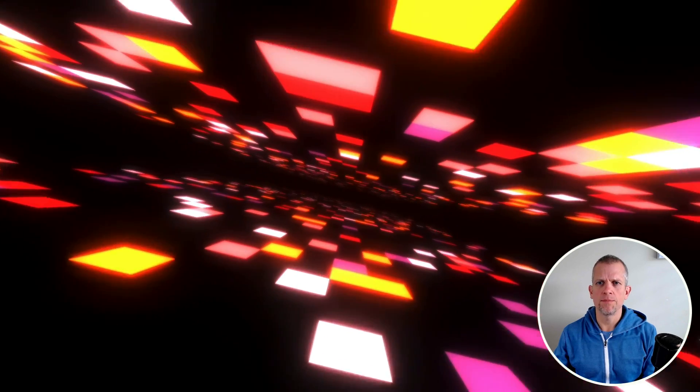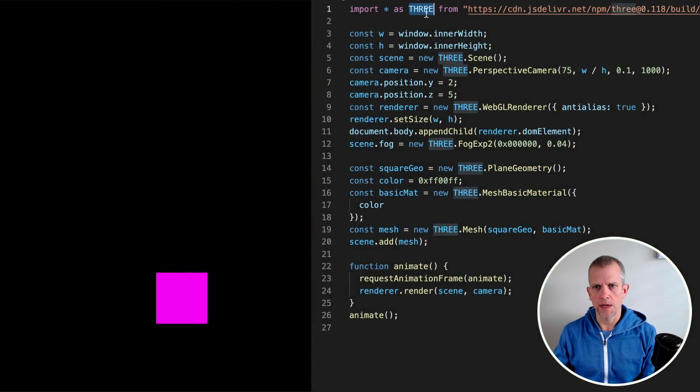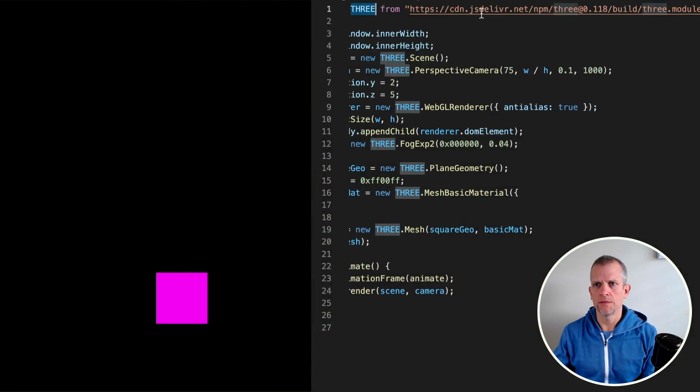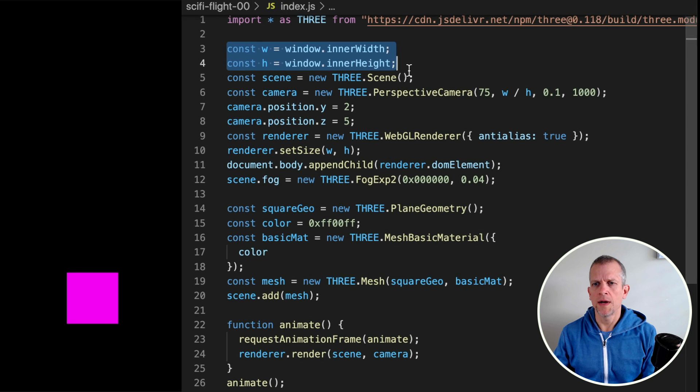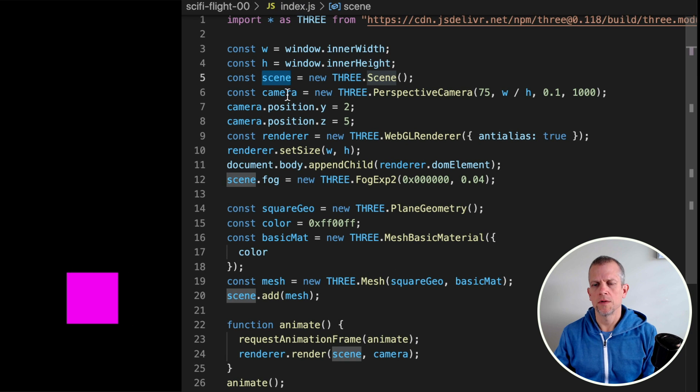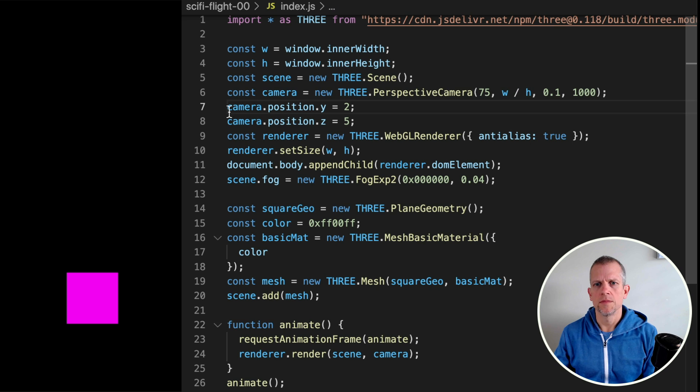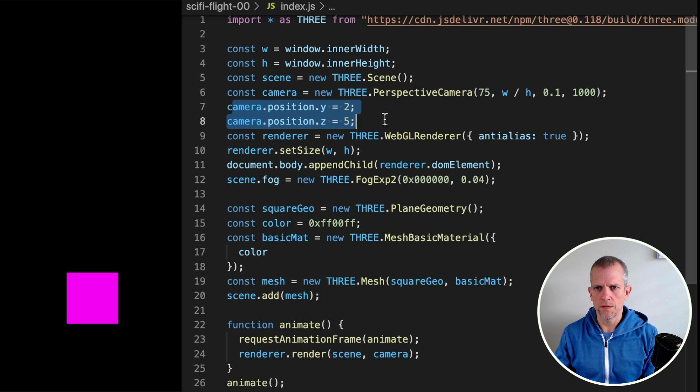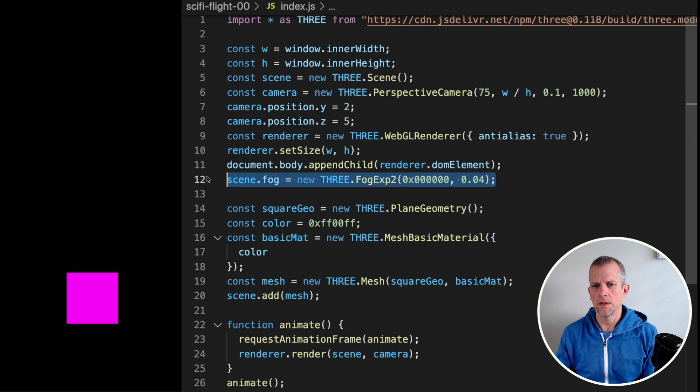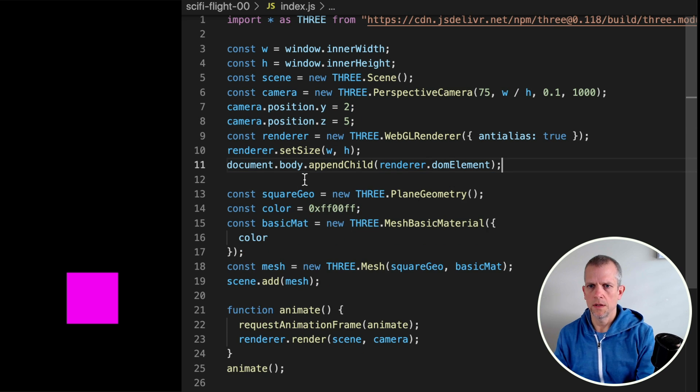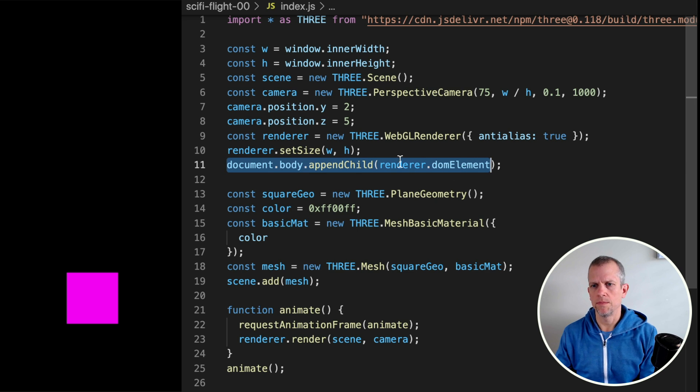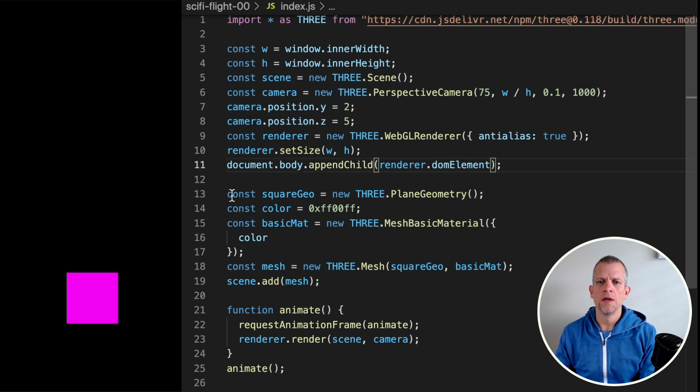I've got some basic boilerplate here. Let's just go over it. We're importing the library here. I'm going to grab the window's width and height, create a new scene and a new camera passing in the width and height, set the position of the camera, establish a renderer, and we'll need this. And then I'm just adding that renderer to the DOM, the renderer's DOM element rather.